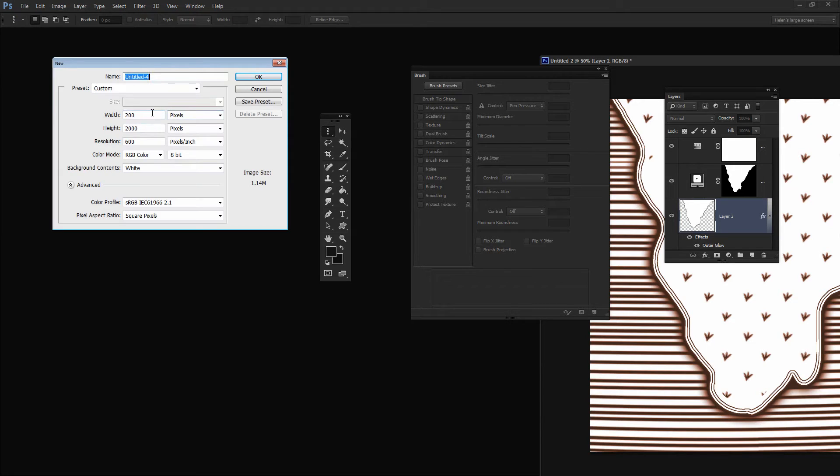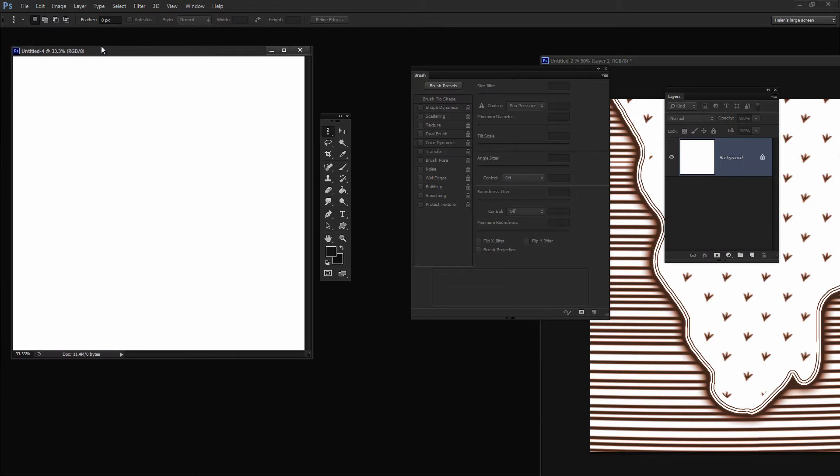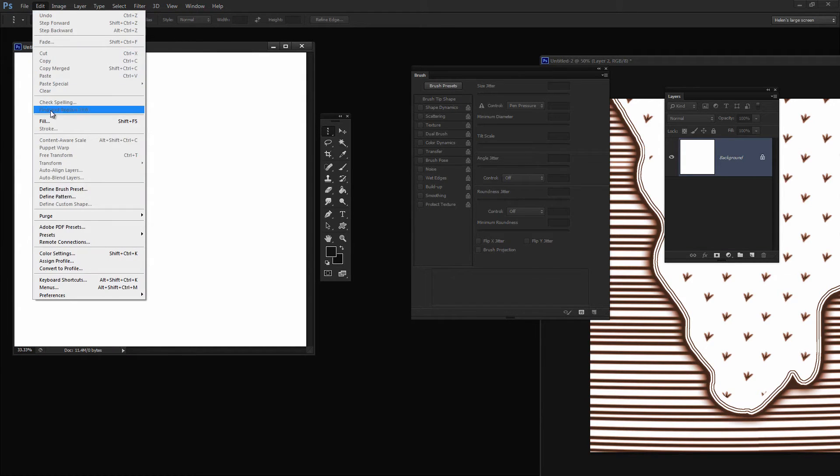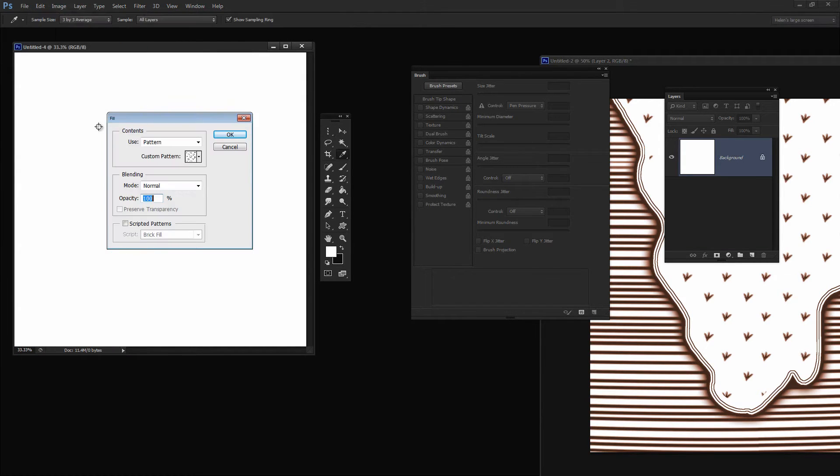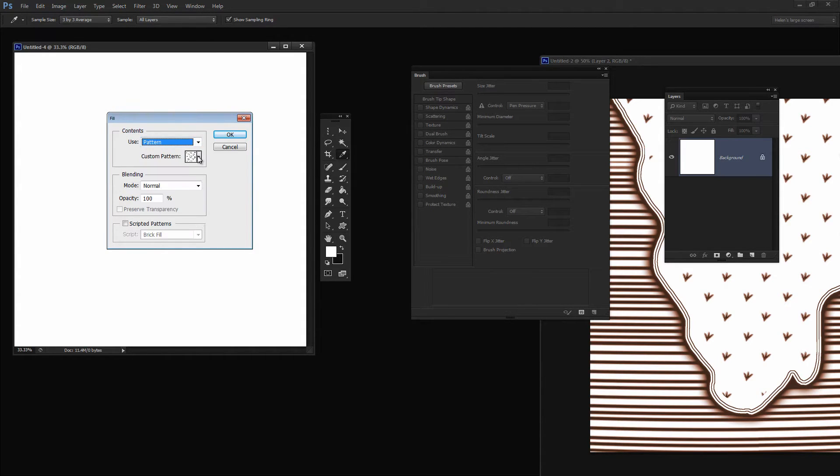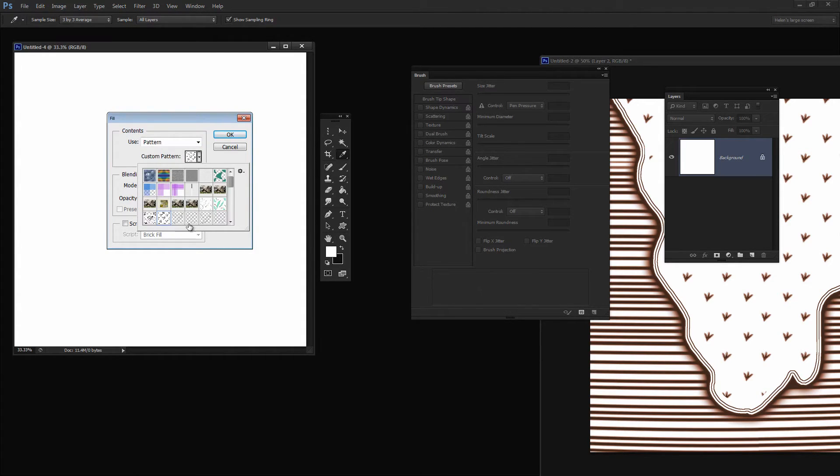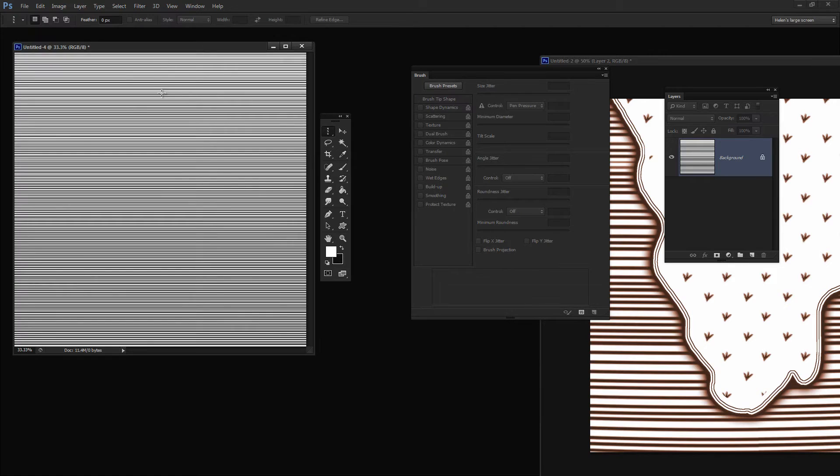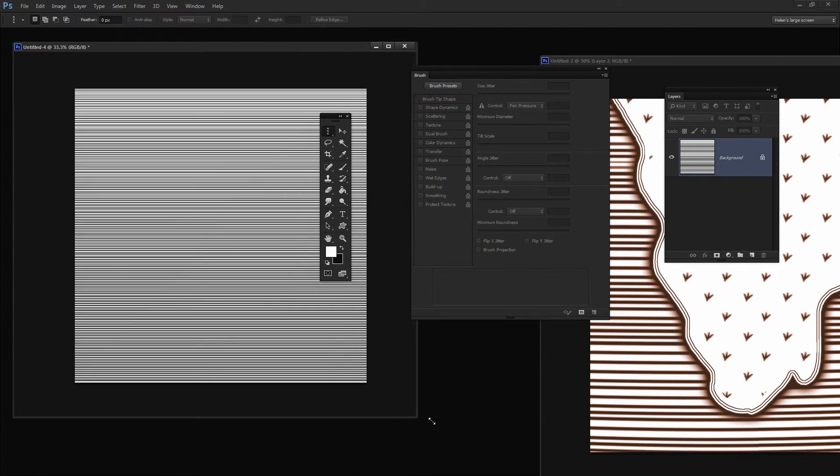I'm going to create a new document, this time 2000 by 2000 pixels in size. This time I'm going to fill it. I'm going to choose Edit and then Fill, and I'm going to fill it with a pattern. The very last pattern in this container will be the pattern we've just created. I'll click OK. And there are our lines. That's a starter for our map.